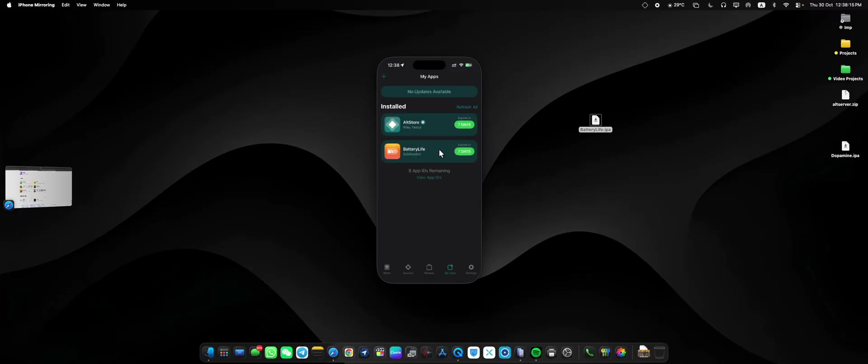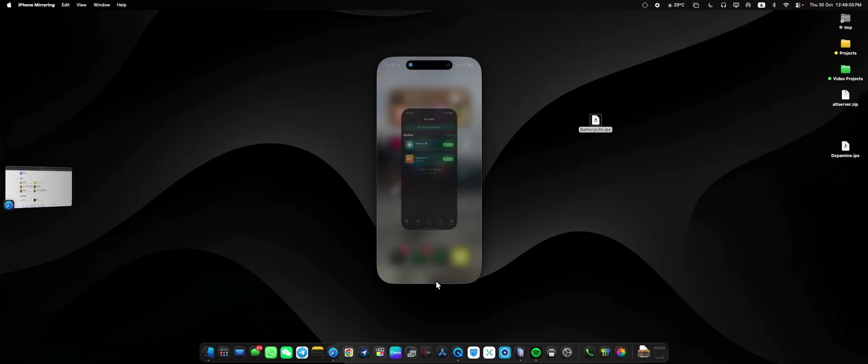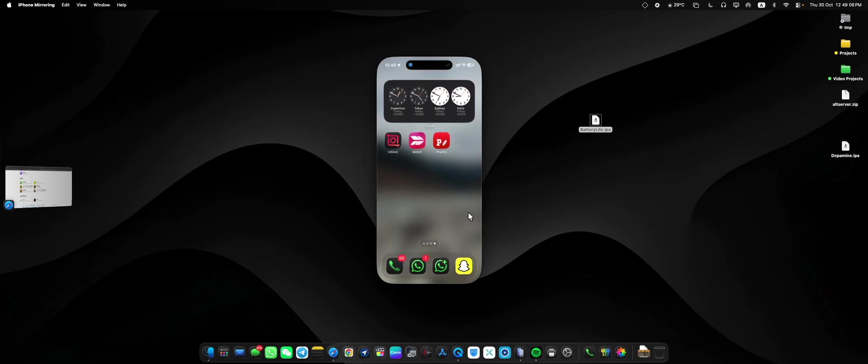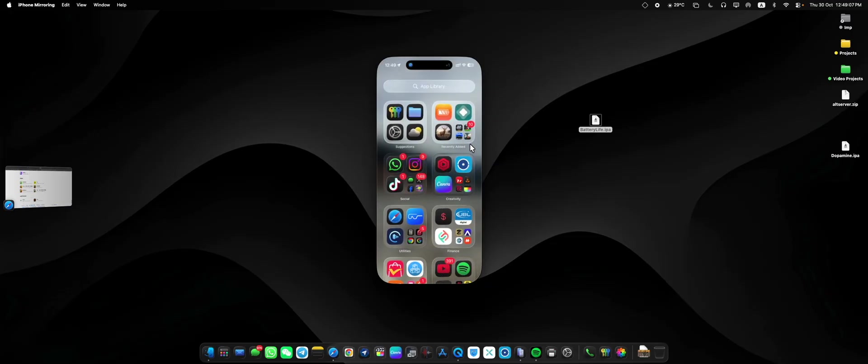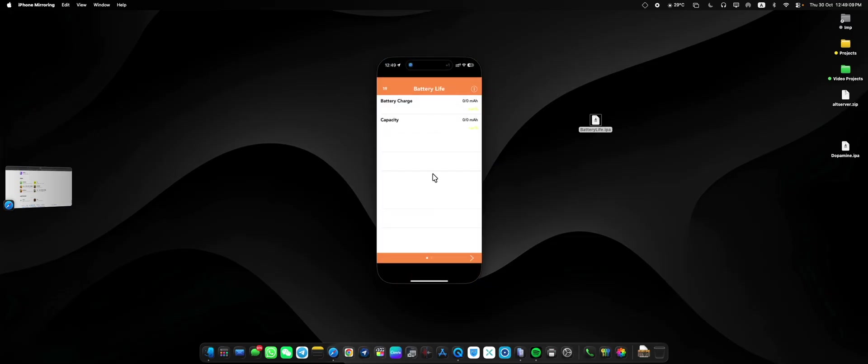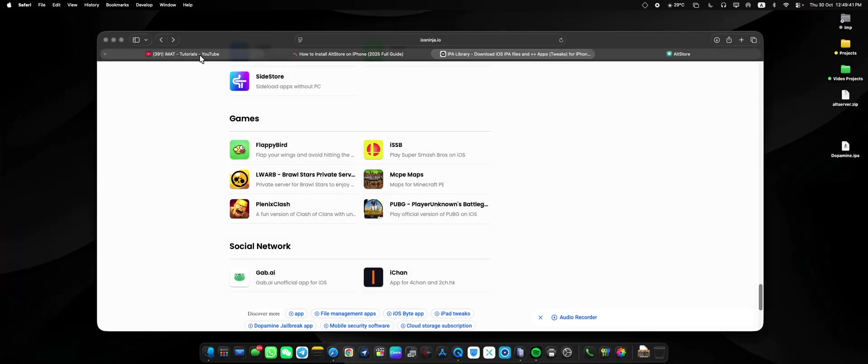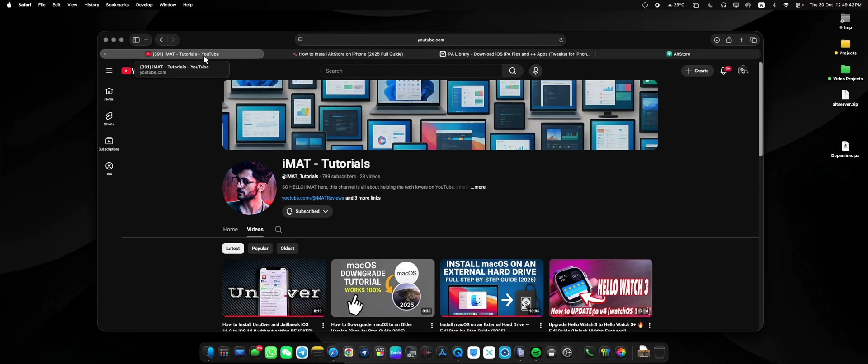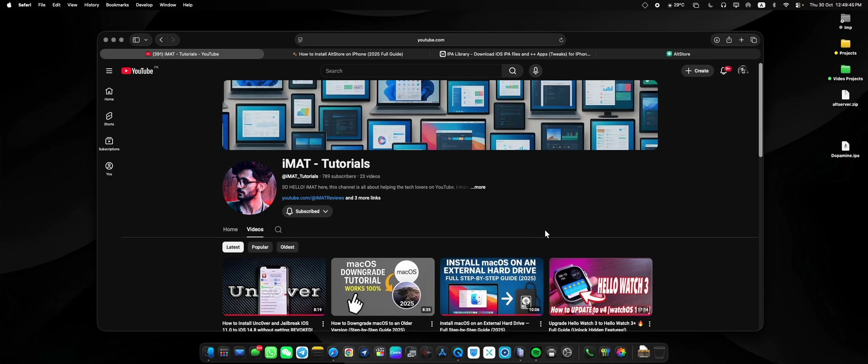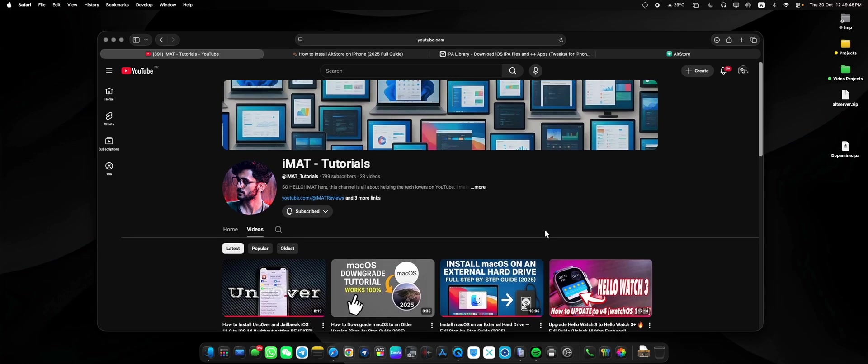And now the application has been installed. So guys, this is how easy it is to install AltServer and install the IPA files. Here is the application we installed. I hope this video helps you out. If it did, make sure to hit the subscribe button and turn on notifications for the future videos. I will see you in the next one.